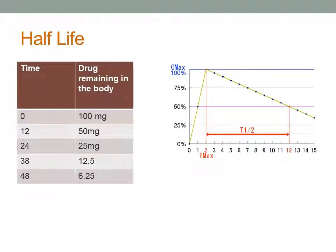Drugs are eliminated from the body by metabolism and excretion. A measure of time required for elimination is called half-life. Half-life is defined as the time it takes for 50% of the drug to be eliminated from the body. An example would be giving 100 mg of a medication at noon on Monday, with a half-life of 12 hours.